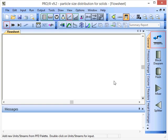In this screencast I'll show you how to set the particle size intervals in PRO2 for use with particle size distribution for solids.